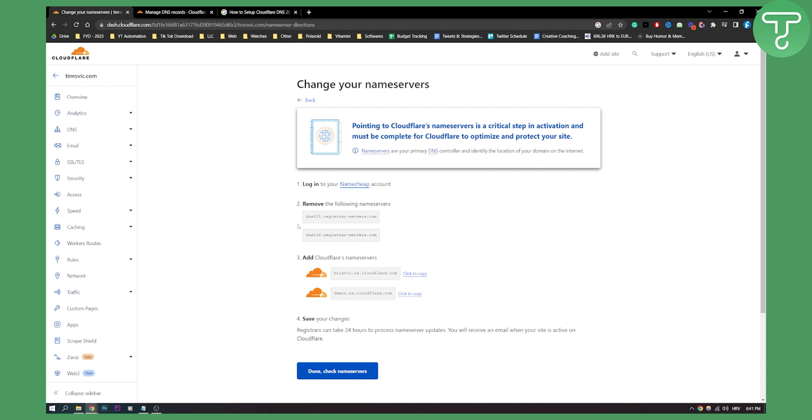So make sure to do that, make sure to save your changes and then that's pretty much it you are done. You can save your changes and do the rest of the things here and then that's pretty much it you will be able to set up your Cloudflare DNS.